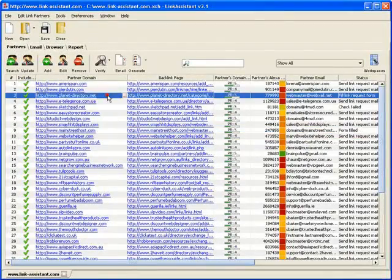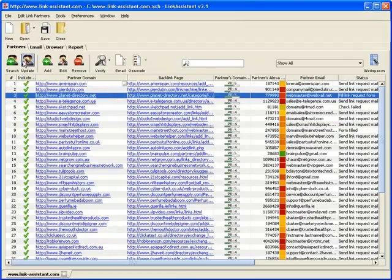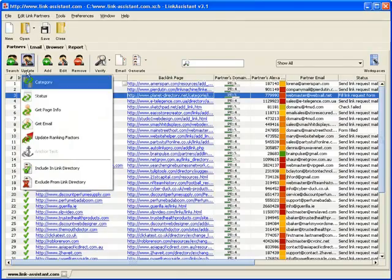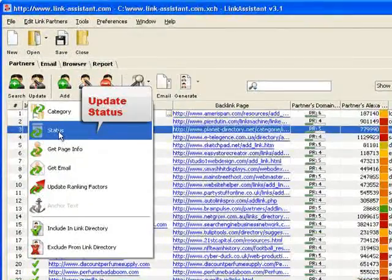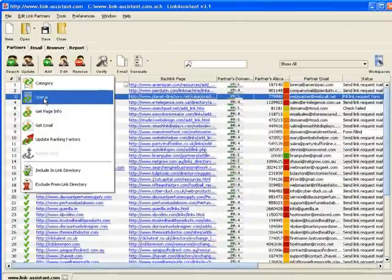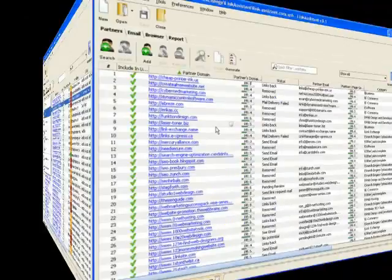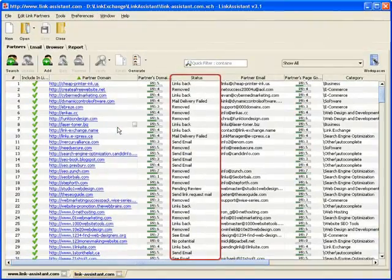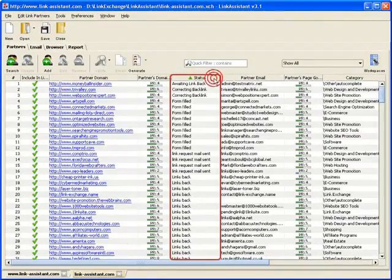Partner status is one of those little features that makes life a lot easier. Once you've performed some action with a partner, you need to change its status accordingly. Whenever you open one of your link building projects later on, the partner status column instantly gets you back on track.